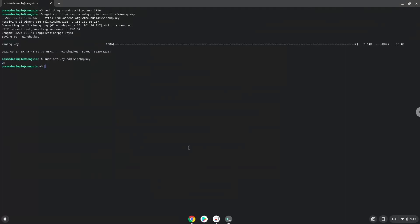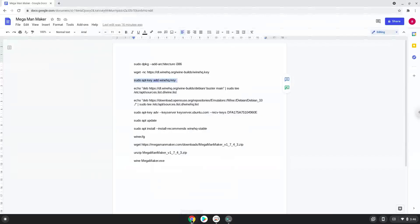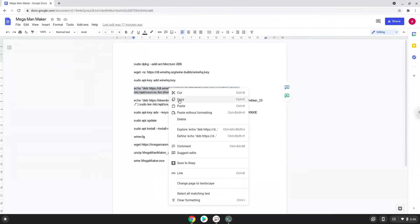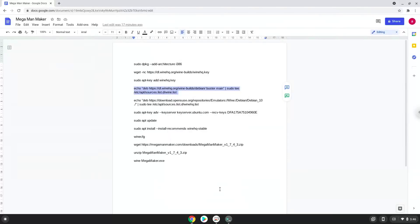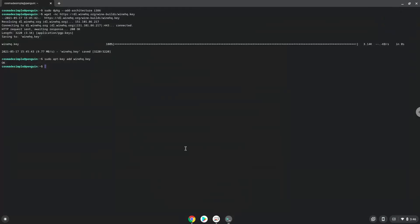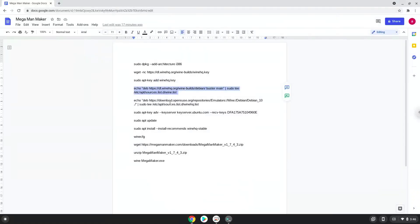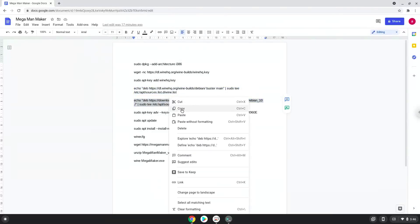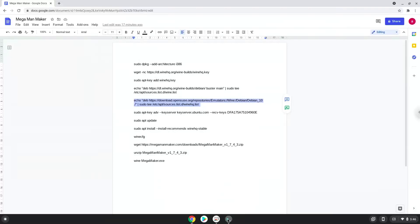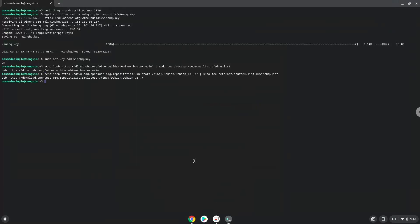Now we will be pasting the next two commands into our terminal. This will add the Wine repositories to our system. Now we will add another security key that Wine requires.